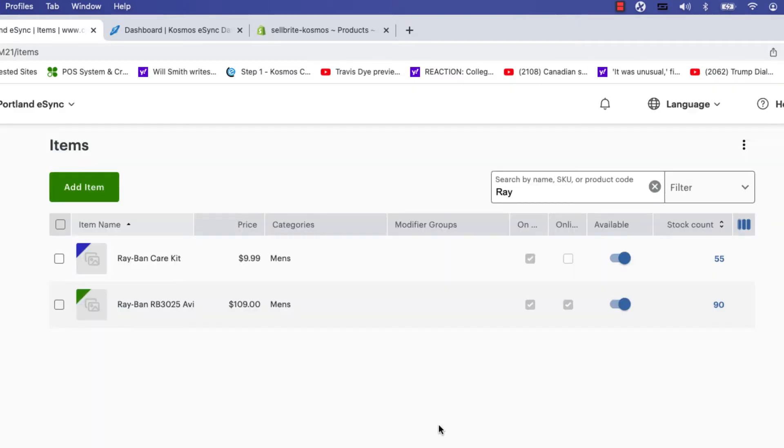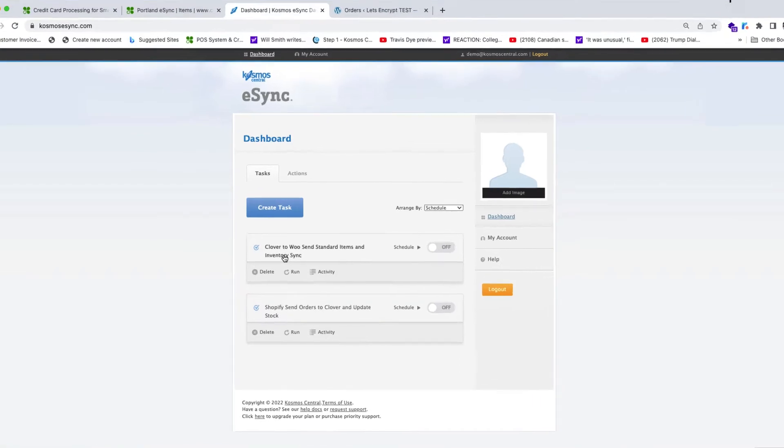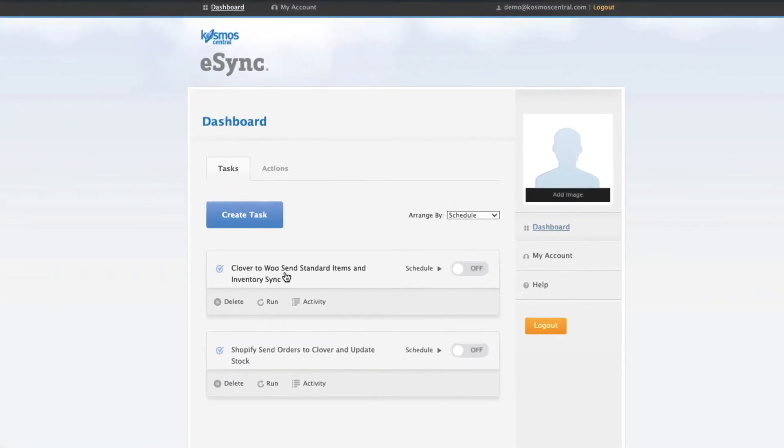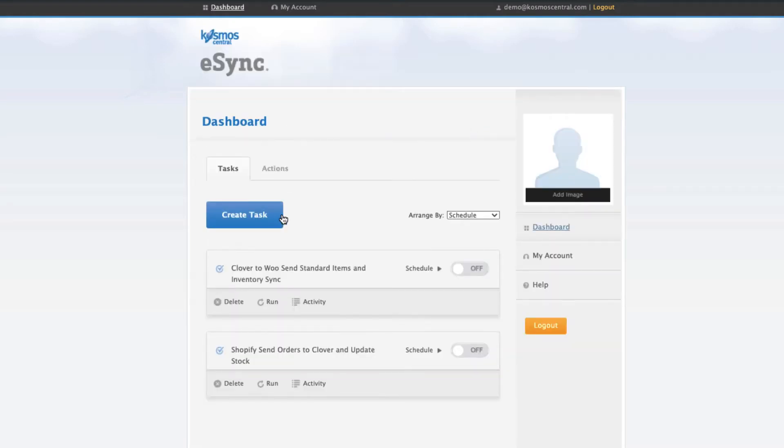Now let's log into Cosmo C-Sync. Cosmo C-Sync.com and here Clover to WooCommerce send standard items and update inventory. If you click on the label for the task send standard items to WooCommerce, that's creating new products, update price, and update inventory after. Click the run button.